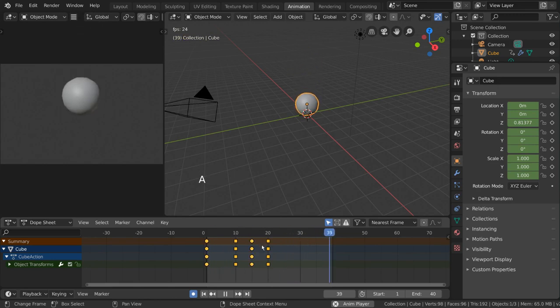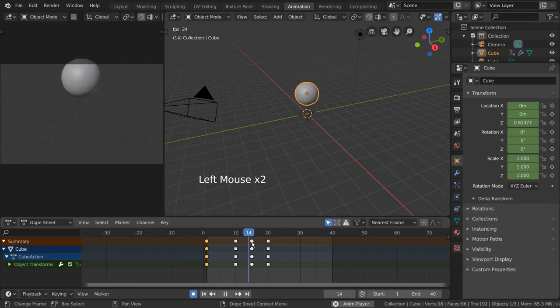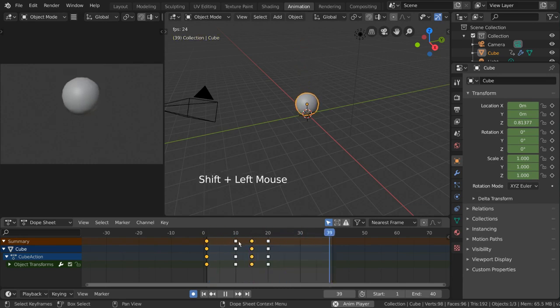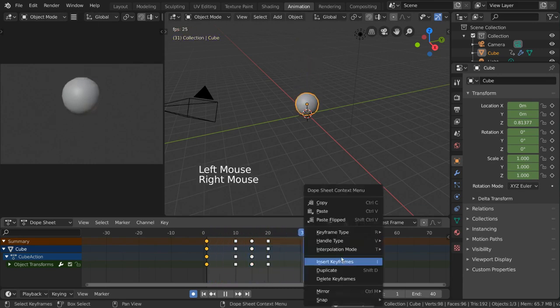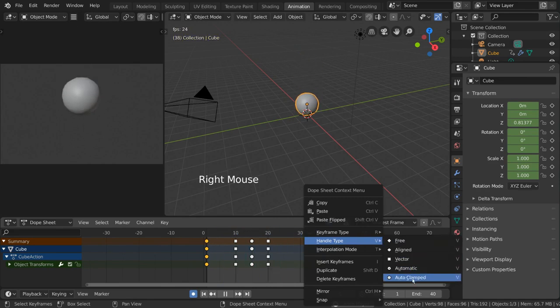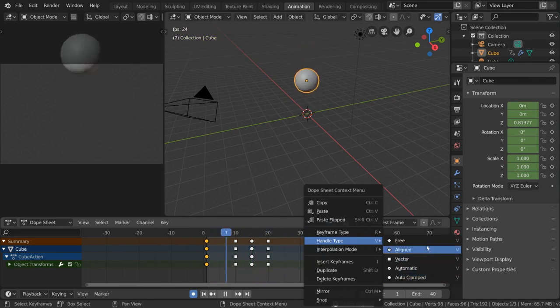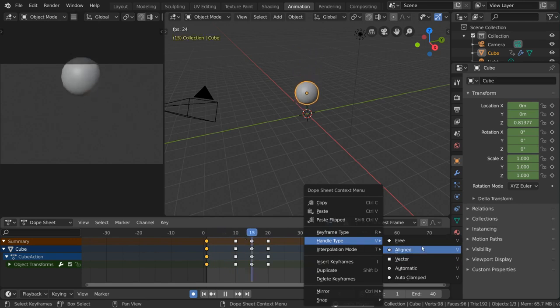By default, in fact, our keyframes are no longer diamond, but rather round circles. Circle shows that the handle type is auto-clamped, while square means vector. Feel free to test what shapes the other handles are.